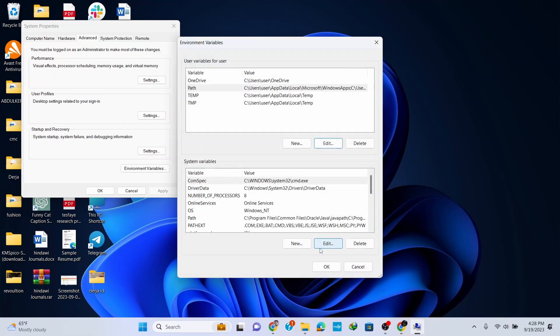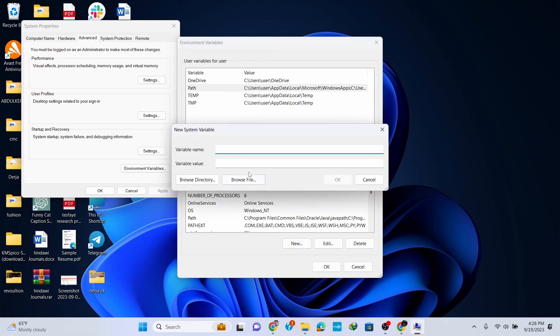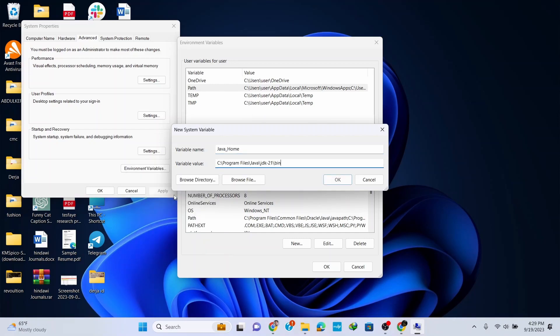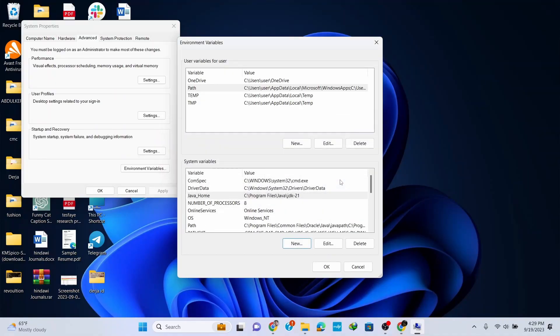Click on New here. For the variable name, type in JAVA_HOME. For the variable value, paste the path, but this time delete the bin folder part from the path. Now click OK.